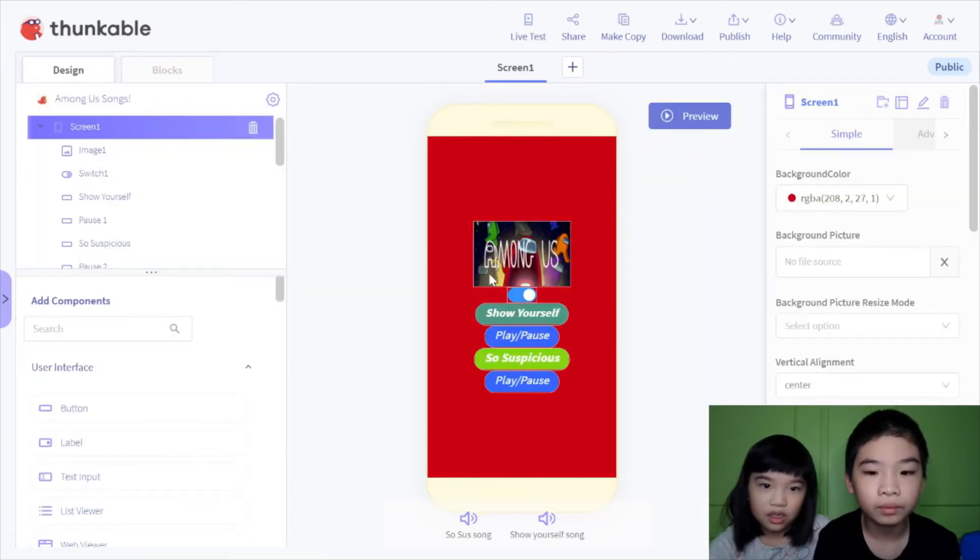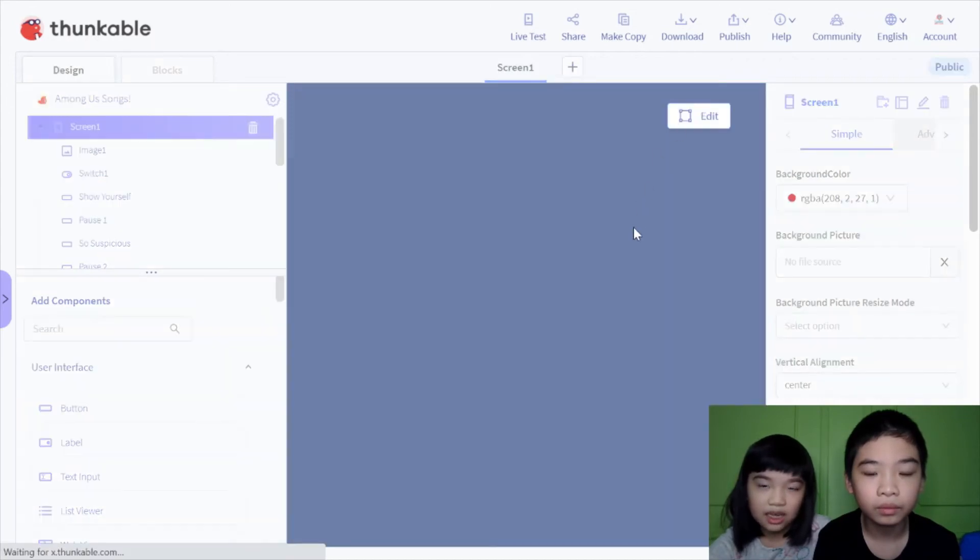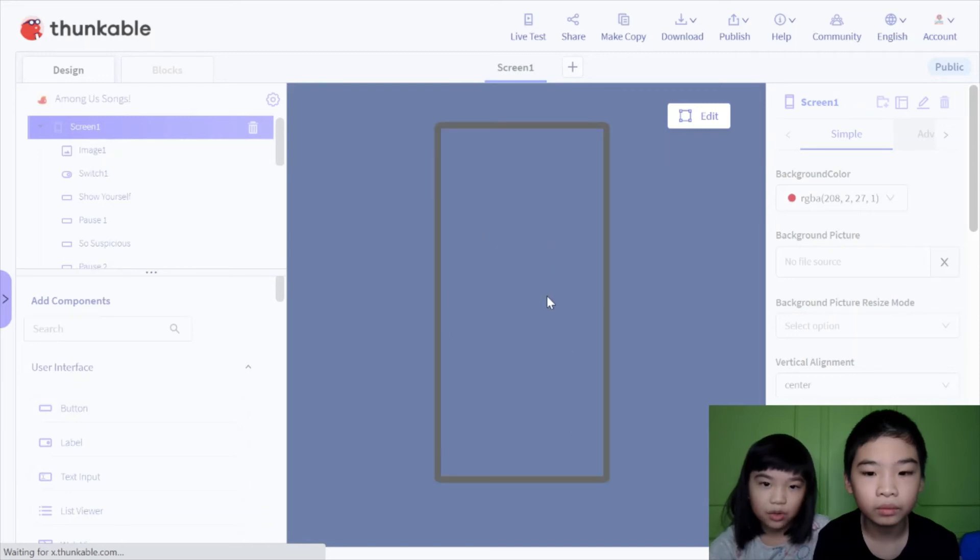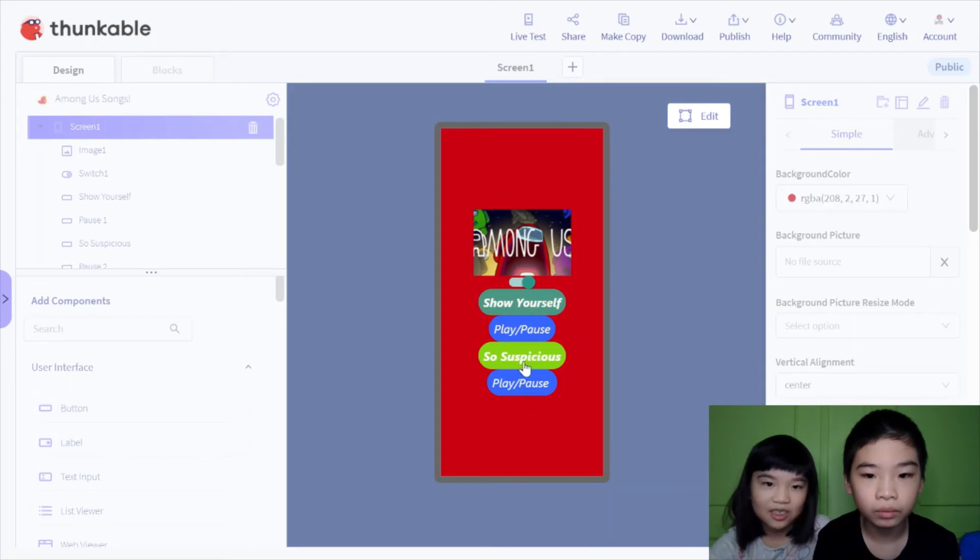So you can download it on your phone, and let's first see it on the computer. These two songs are my favorite of the Among Us songs.